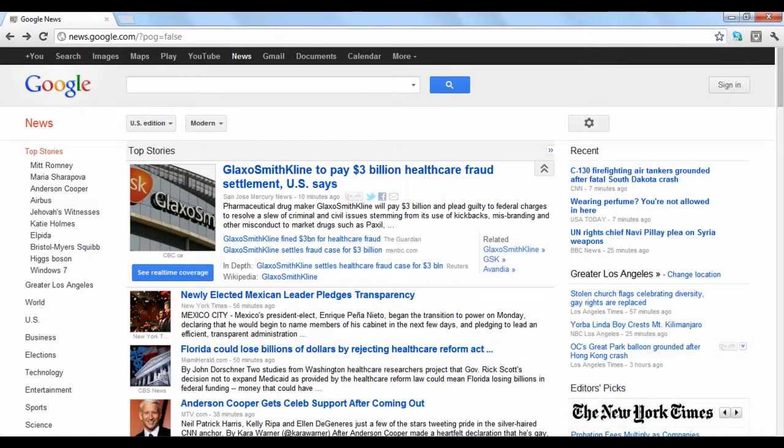Google News is a news compiler that collects and distributes the most recent news by searching through thousands of publications. This tutorial will explain the layout of the news and show you some features. You can customize Google News to fit your needs in a variety of ways.